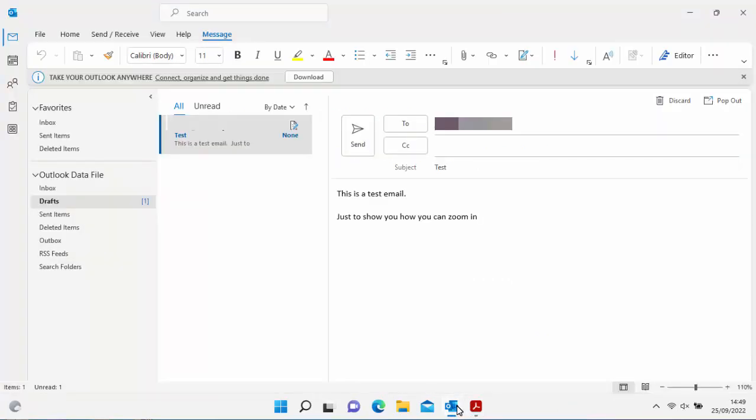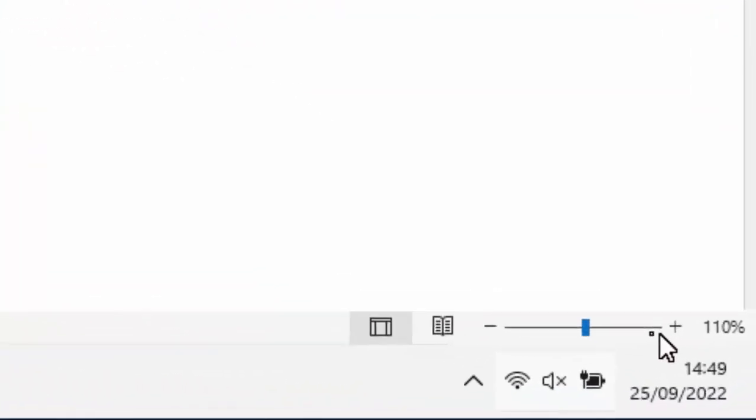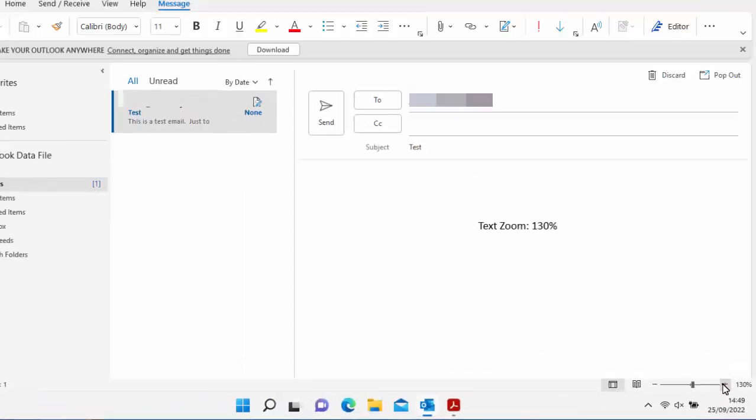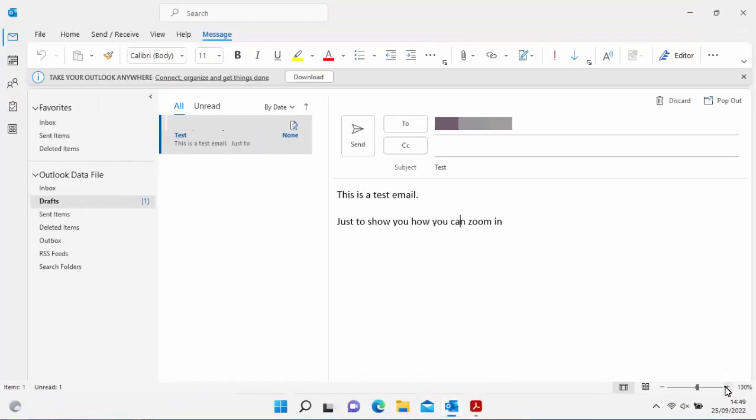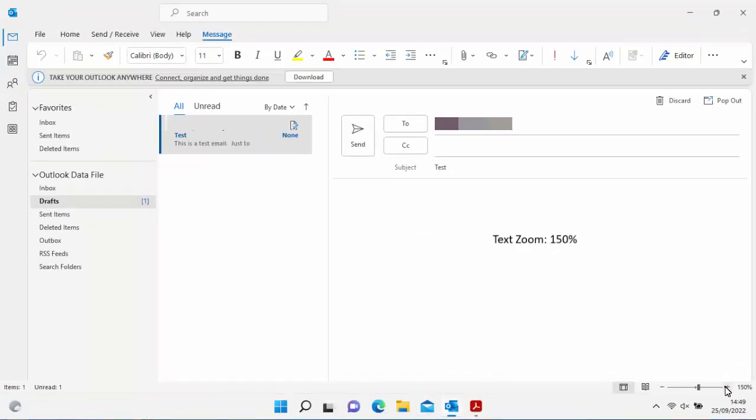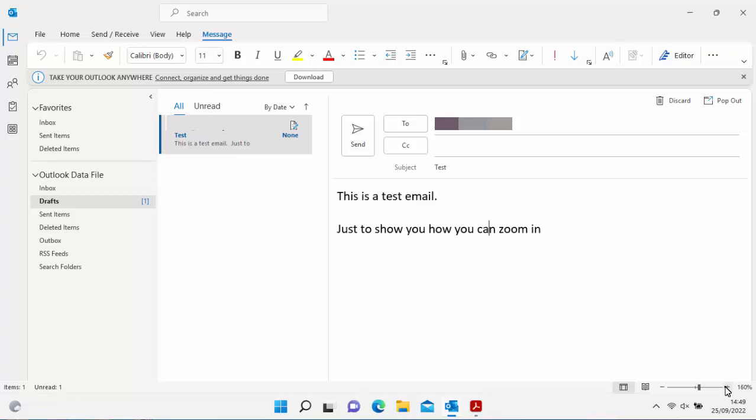And once we're in there, there we go. I've got an email up on the screen. So in the bottom right hand corner of the screen, as you can see here, I've got a zoom in and a zoom out. And as I'm zooming in, it makes the text bigger. Now if you've not got this in the bottom right hand corner of your screen, then what you can do is again you can hold down the CTRL key or the control key on your keyboard and just use the wheel on your mouse.